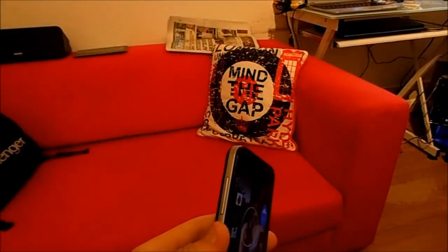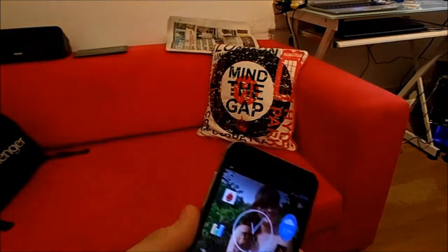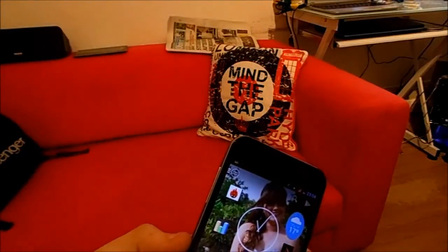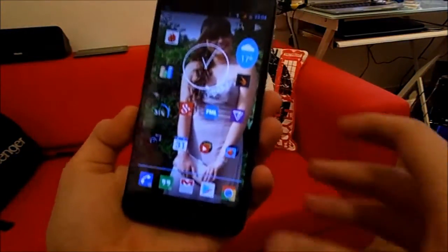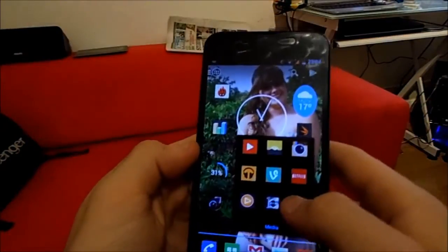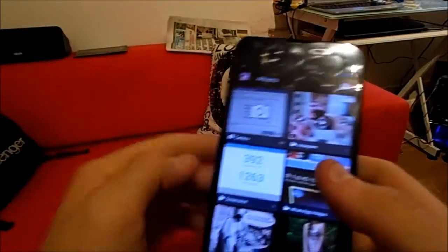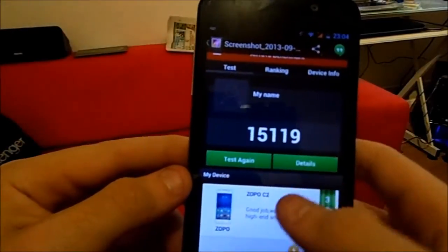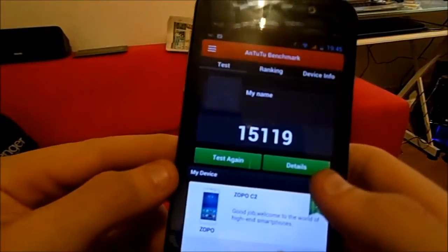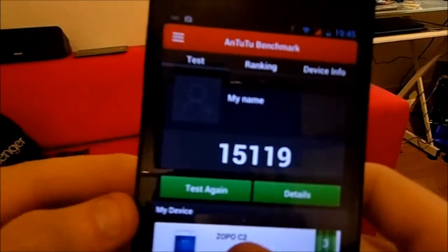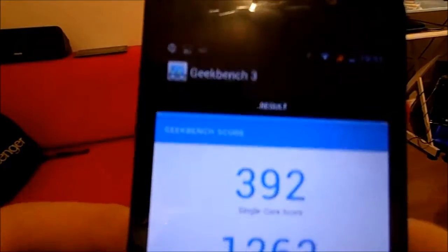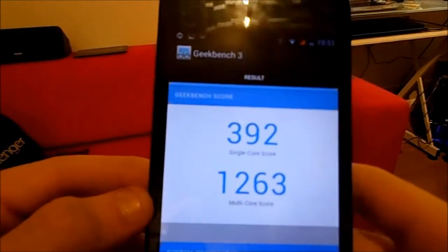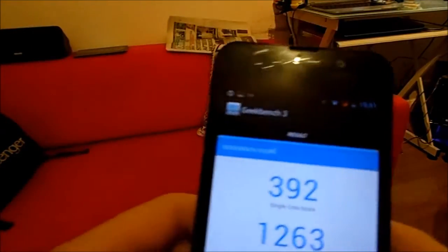Now, I'm not too fond of synthetic benchmarks, but I know lots of people like them, so I downloaded 4 and got results from 3, as the 4th — which was 3DMark — crashed whenever I tried to run it. I took screenshots so you can see: Antutu got 15,119; Quadrant Standard got 4,440; and Geekbench 3 got 392 on single-threaded and 1,263 on multi-threaded. Take that as you wish.